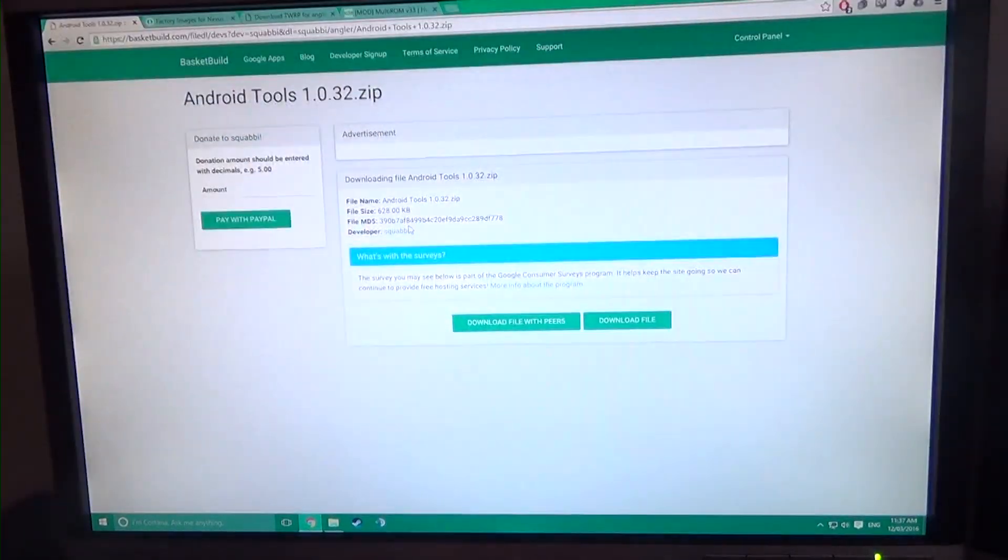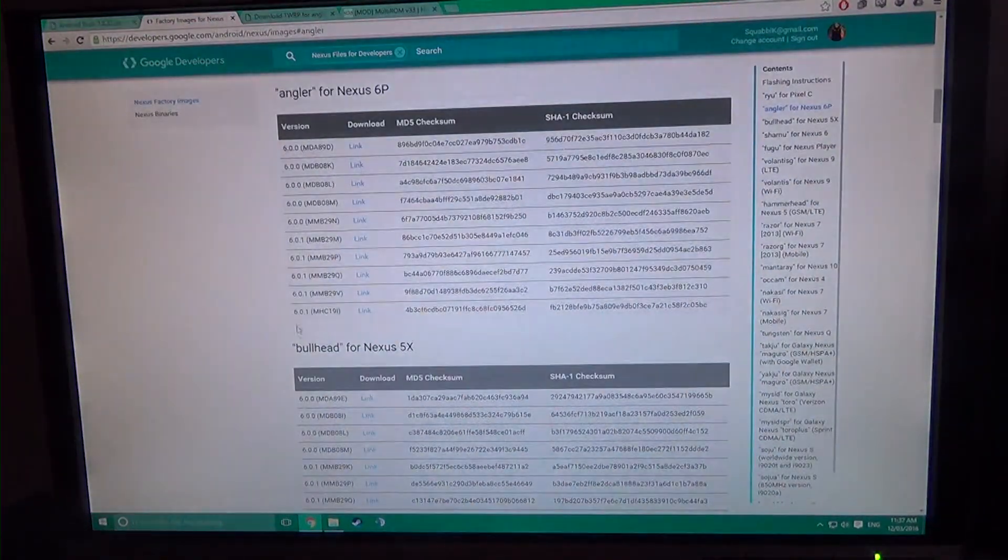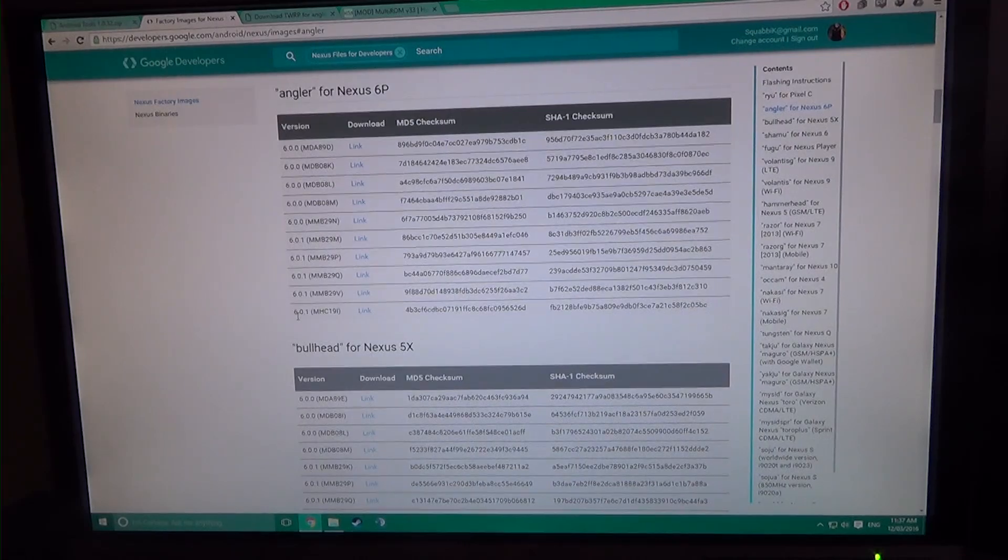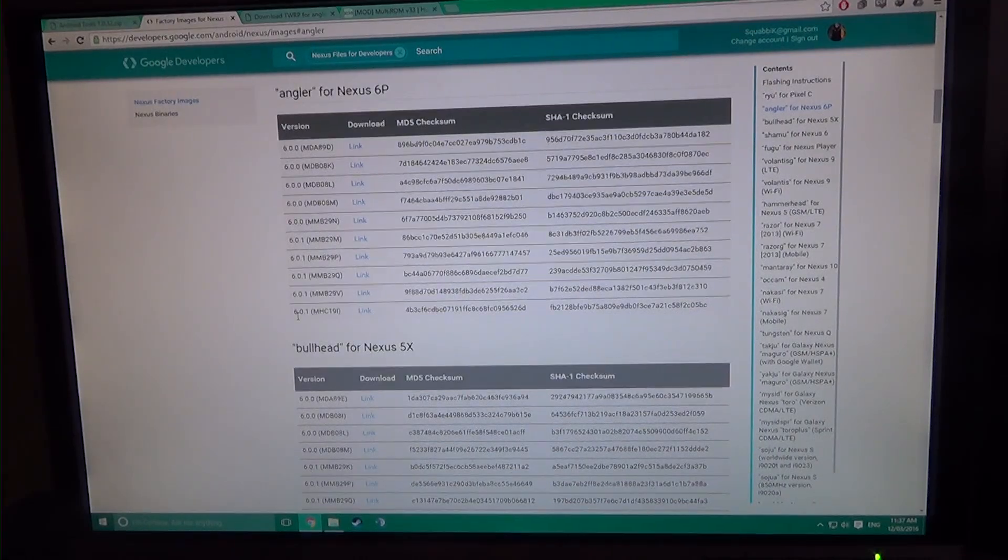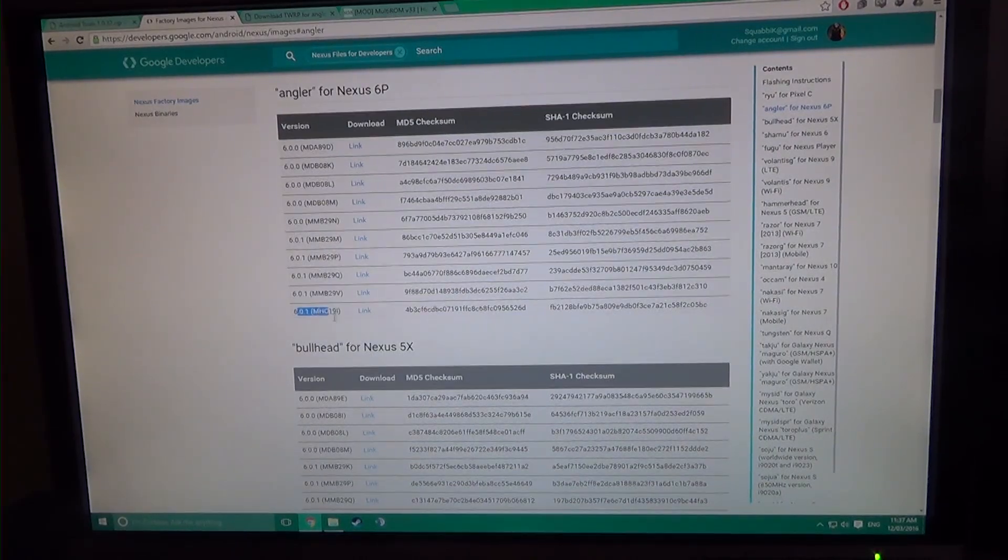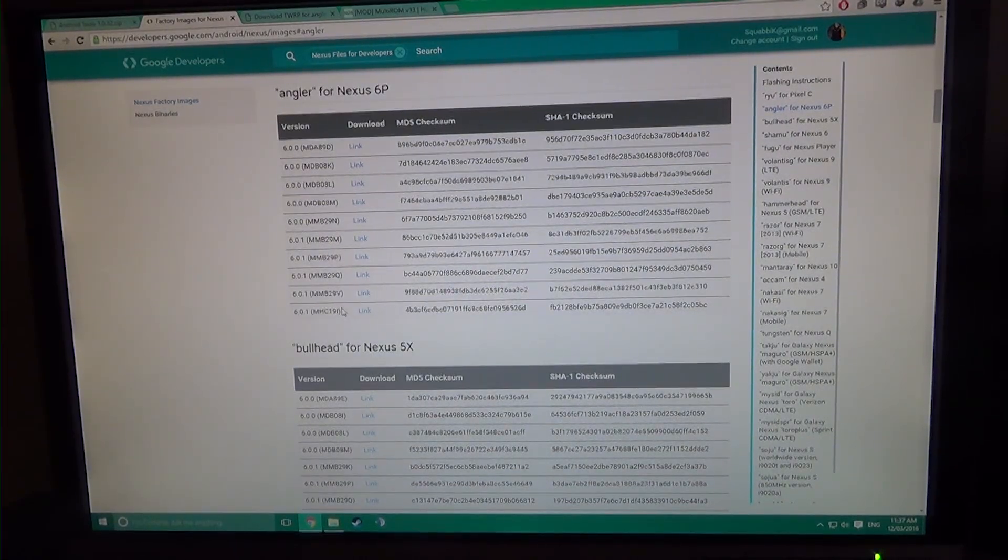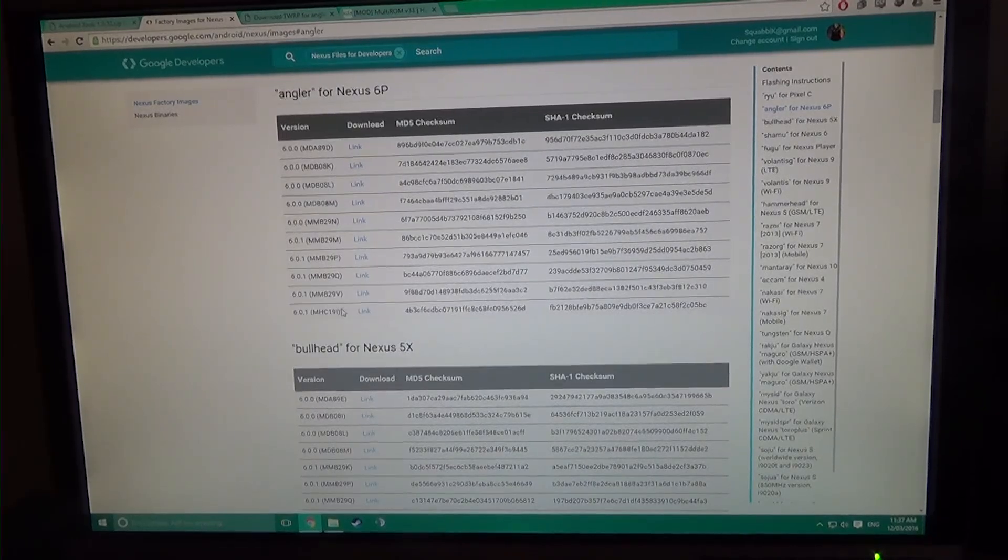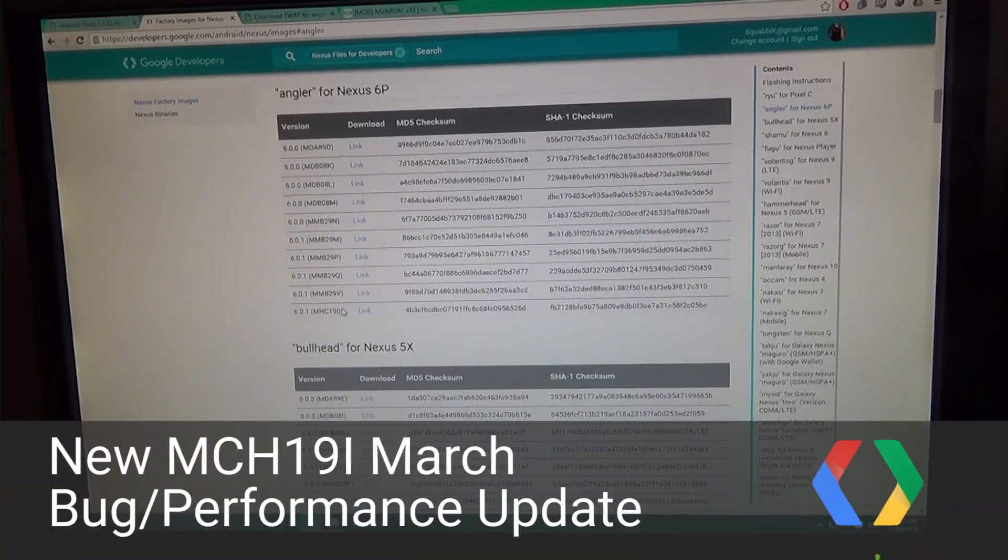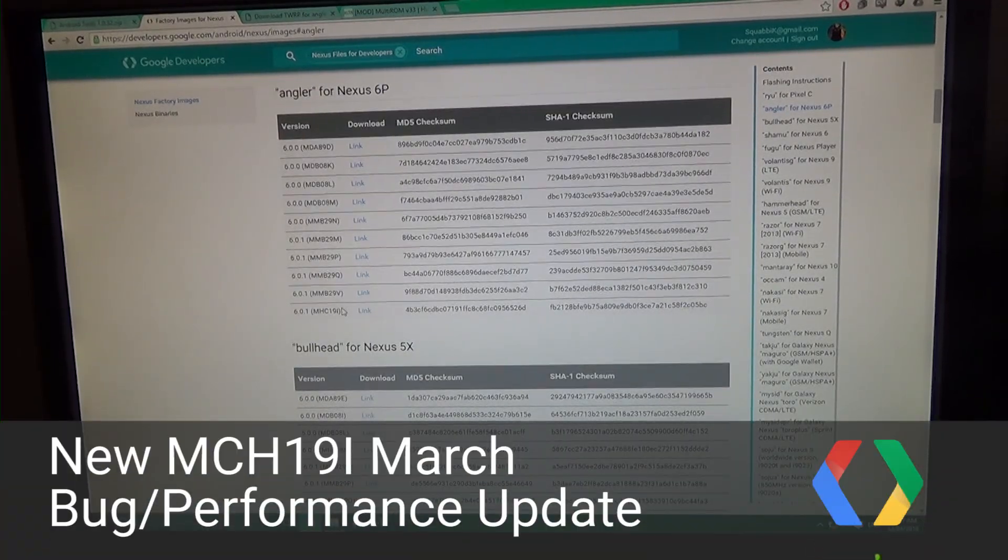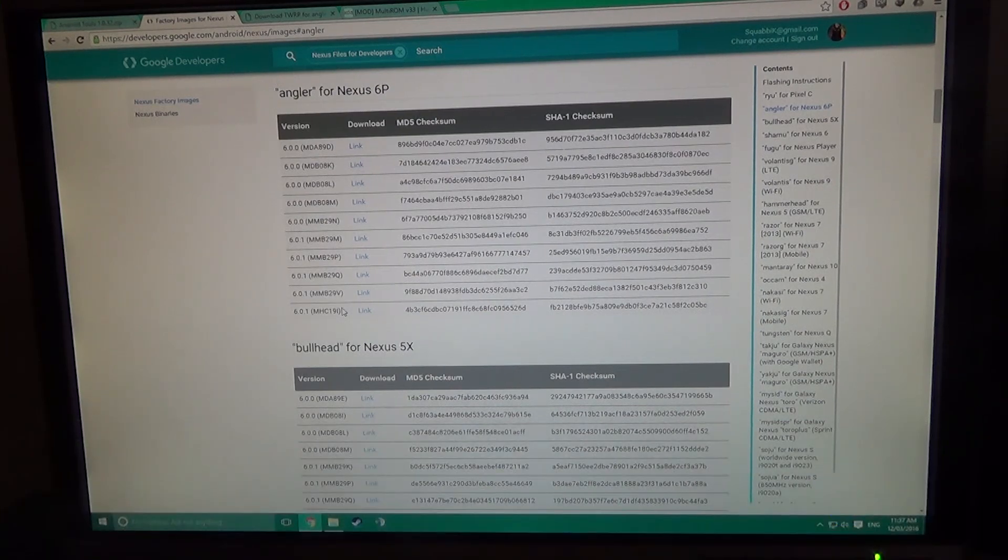So if we head over to our Google Chrome, you can see that they have released the MHC19i right after the March update, about two days after. So you may be thinking I should update to that, but you actually have to do one more thing before you do that.